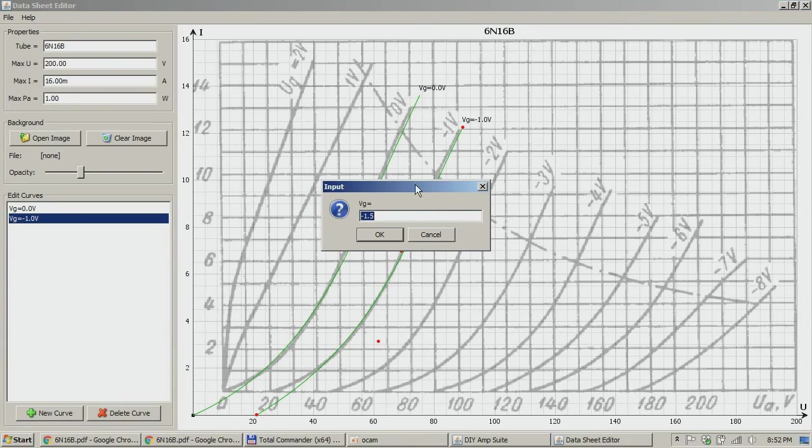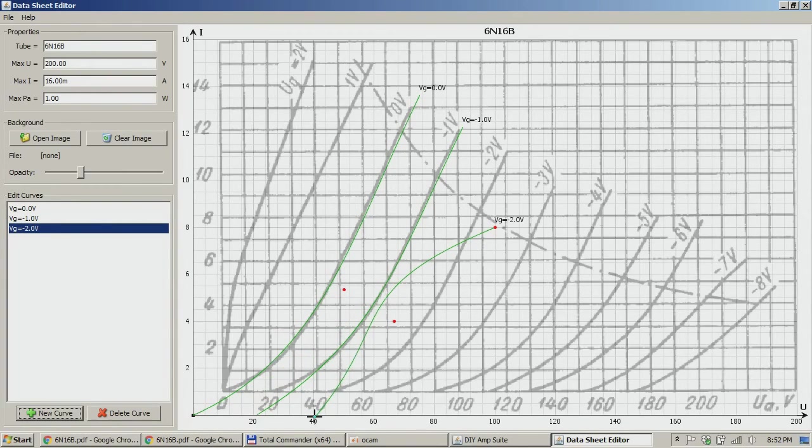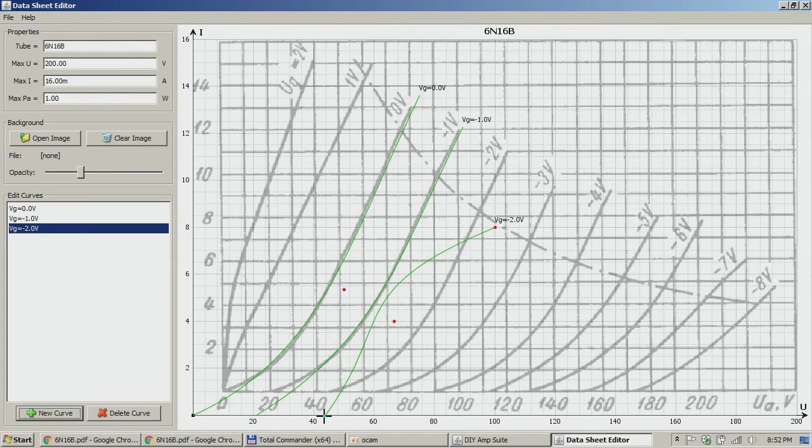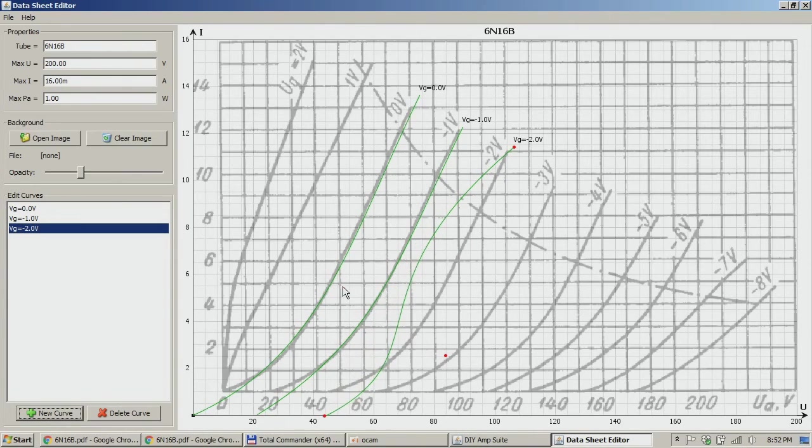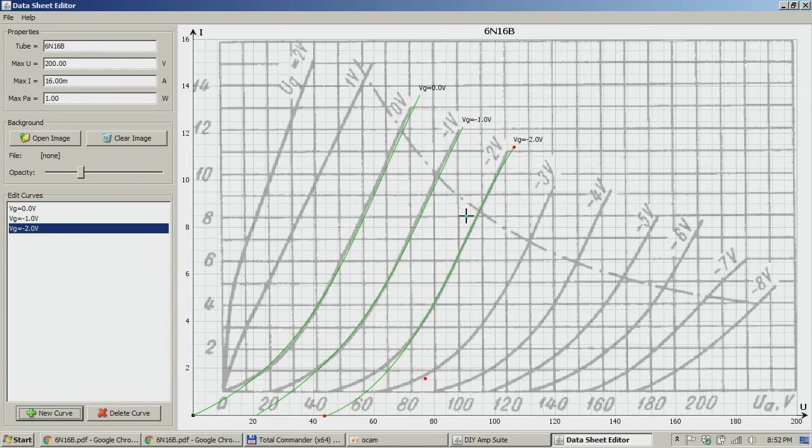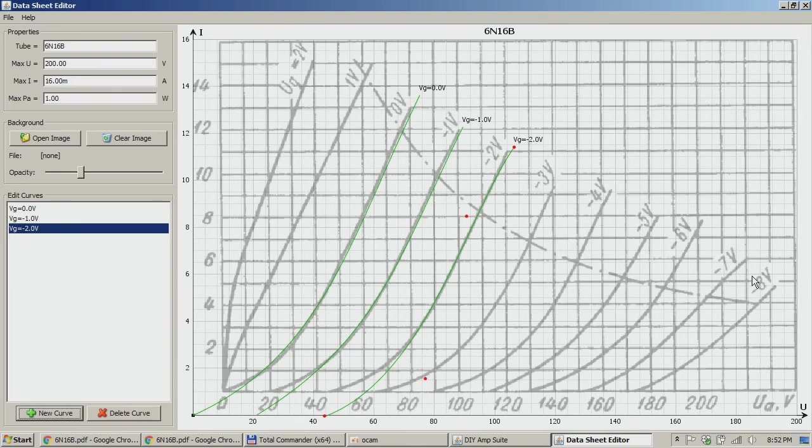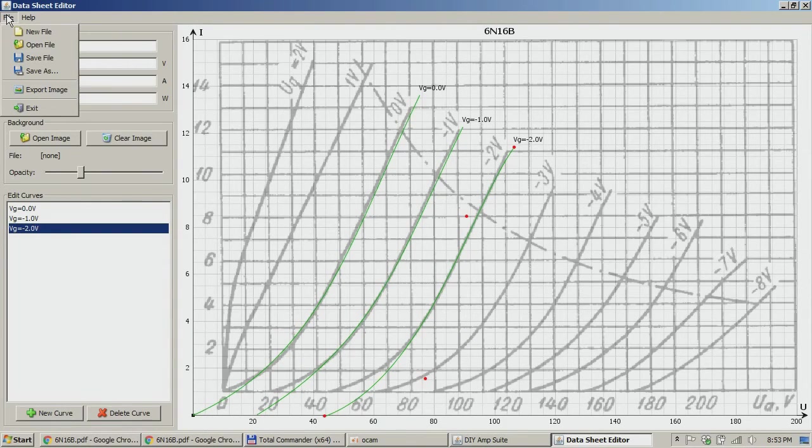New curve. I'm doing a little bit in a hurry here just to get you through the game because it's actually pretty simple. The next one is about here and it's minus two. Okay, so we're going to do that. So you got the idea. You can do that for every grid voltage that you're interested in.